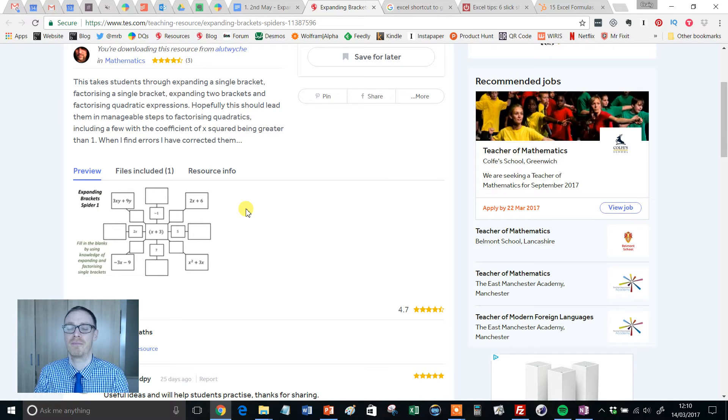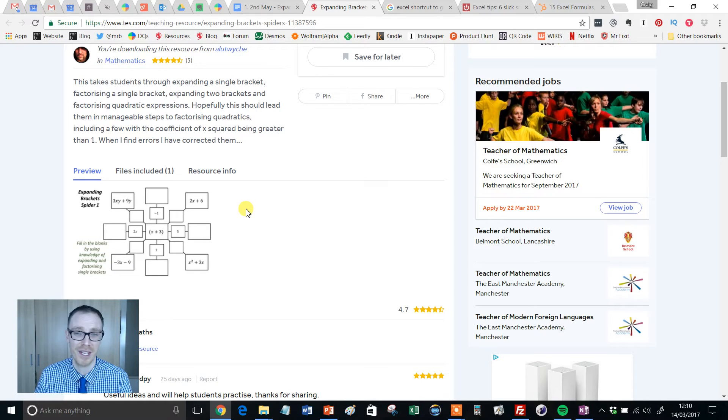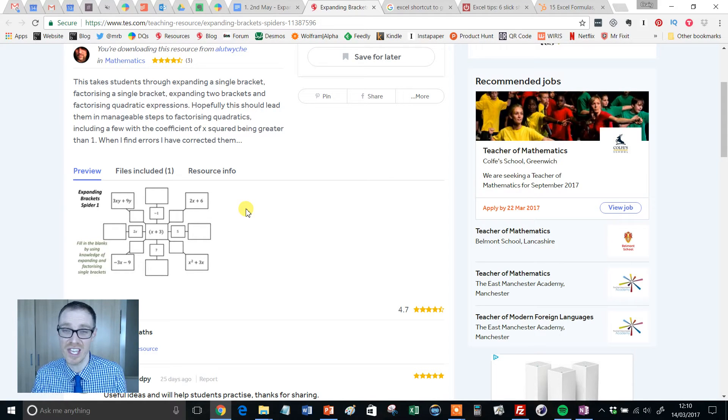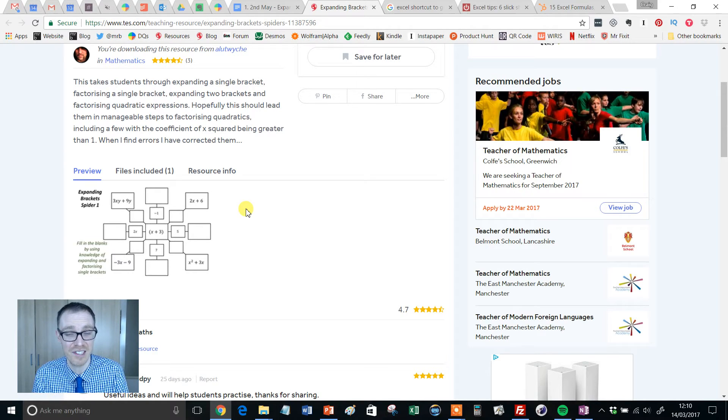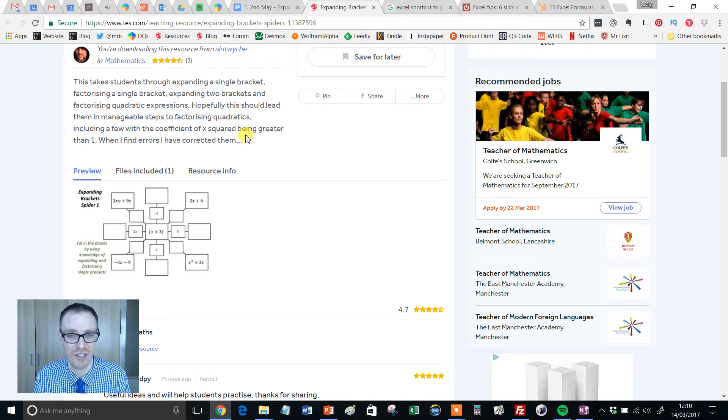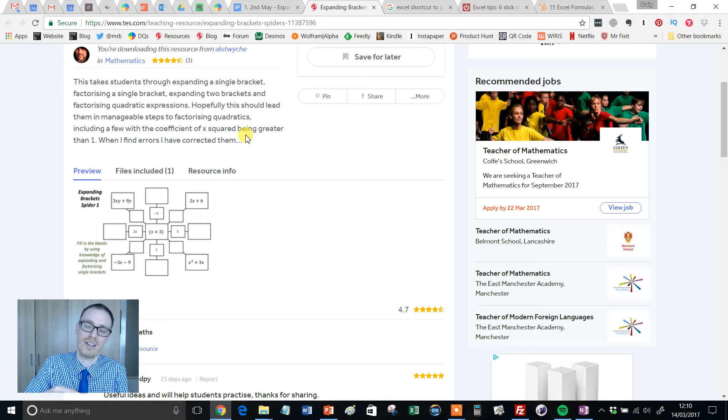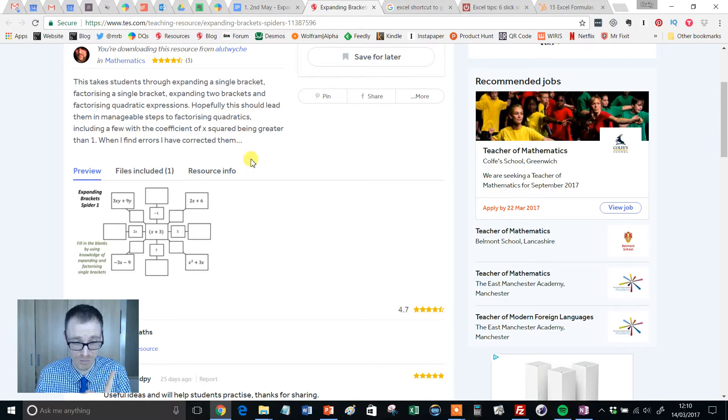Let me set the scene. Imagine you want to practice expanding and factorizing brackets, maybe single brackets, then moving on to quadratics. Perhaps you've just taught it to your year 7 or 8, or maybe you want an interesting way of revising it with your year 11s. This is just fantastic for consolidating and understanding. Far better, in my opinion, than just having a worksheet full of examples. Just wait till you see these.